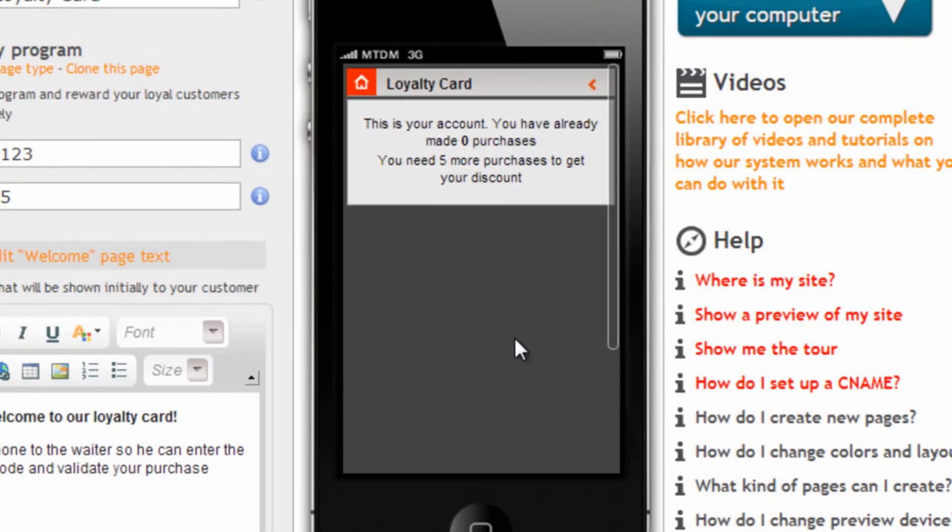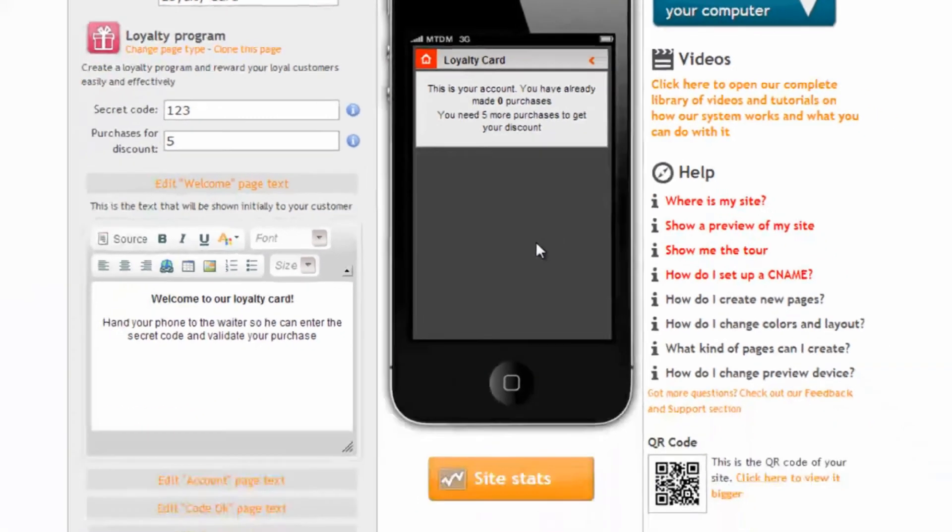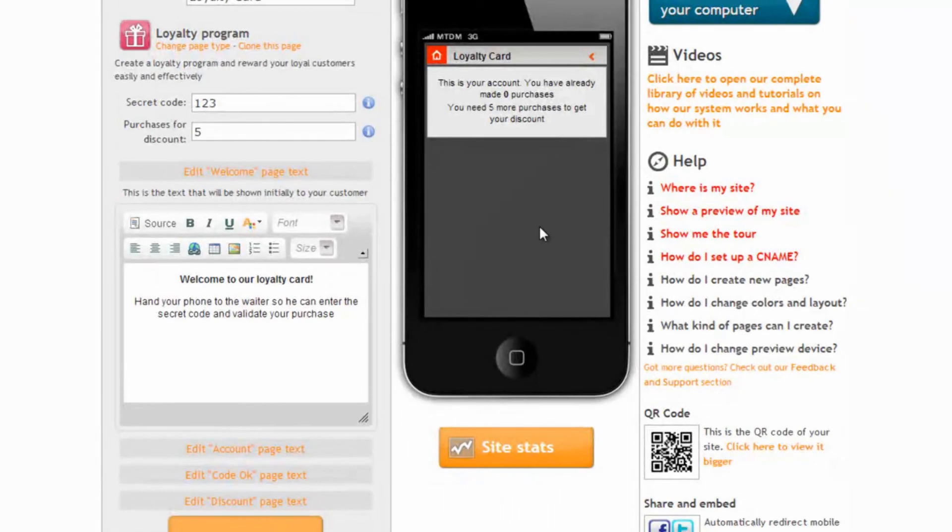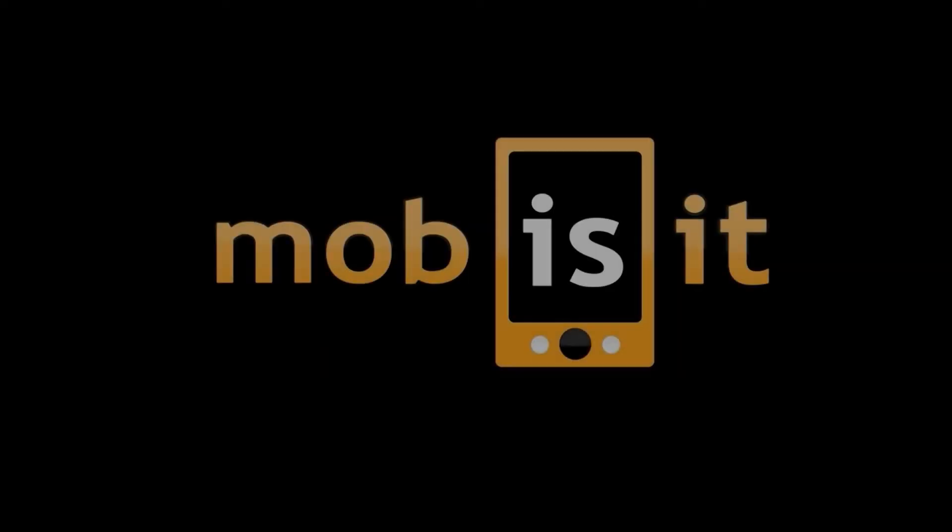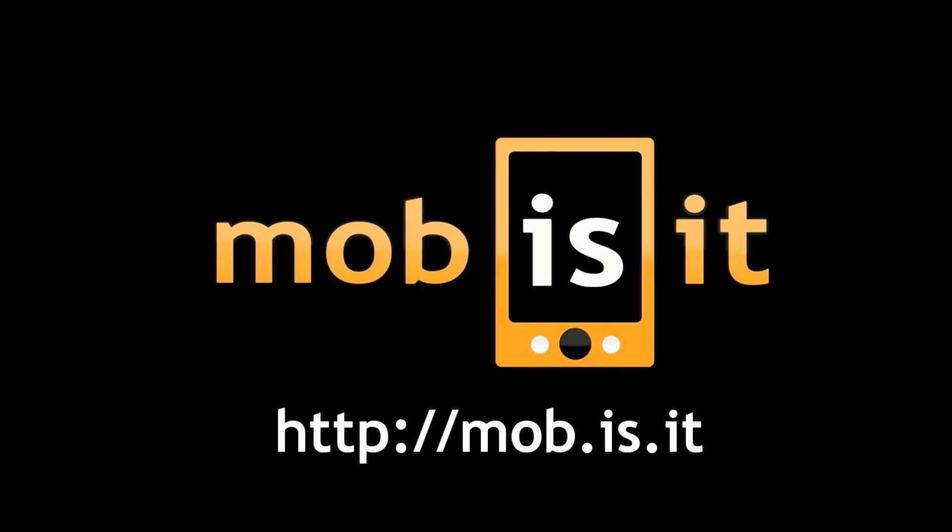Well this is pretty much it. We hope you enjoyed watching this video and you will come to Mobisit to build loyalty cards and mobile websites. Thank you.